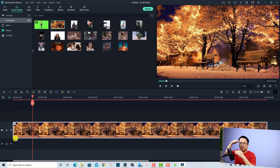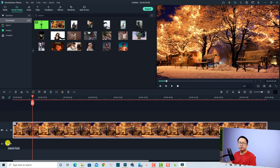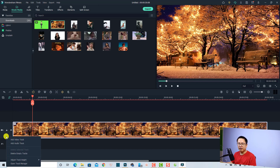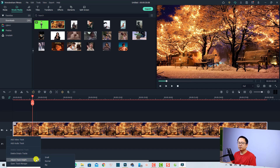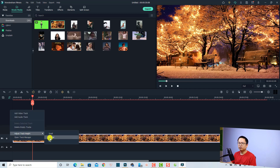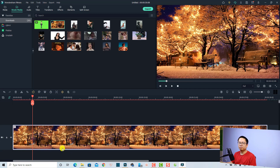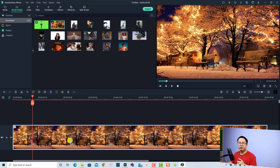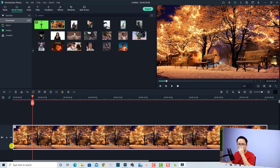All you need to do is right-click at the beginning of the timeline and you have an option to adjust the track height. You can select it and make it small, or you can change it to bigger. If you select bigger, the track will be larger like this.